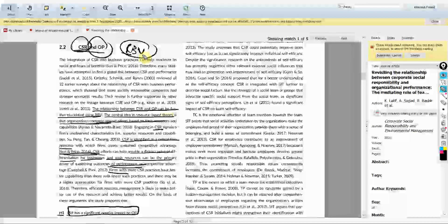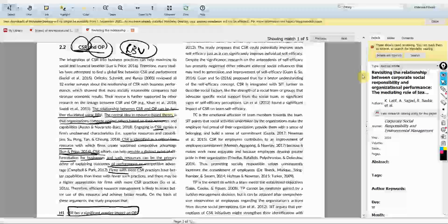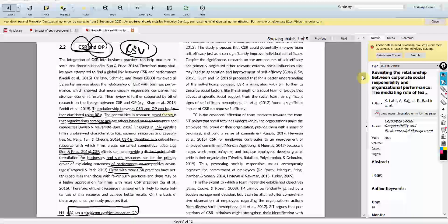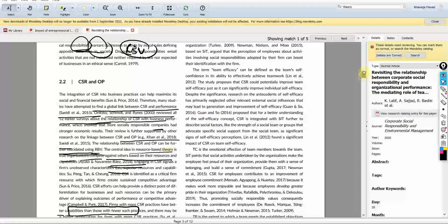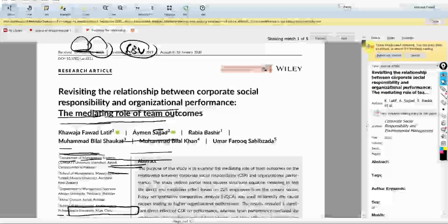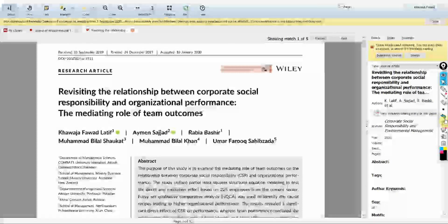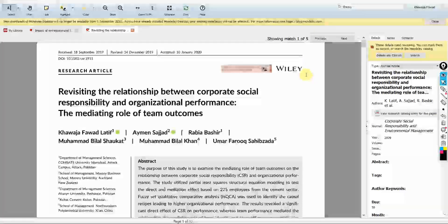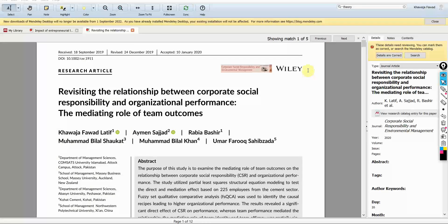I hope this session would have helped you understand where to present a theory initially in the introduction, and finally how to write about the theory in your literature review. We are going to further focus on this in coming sessions as well.